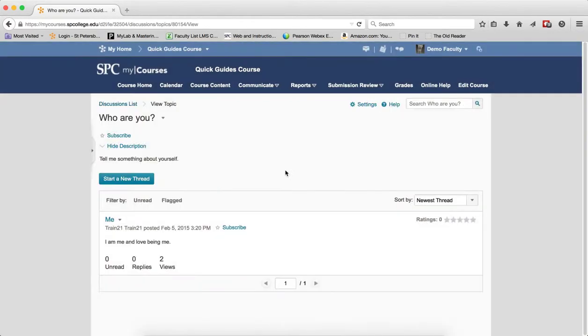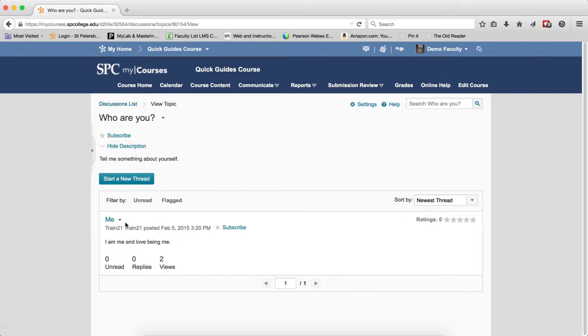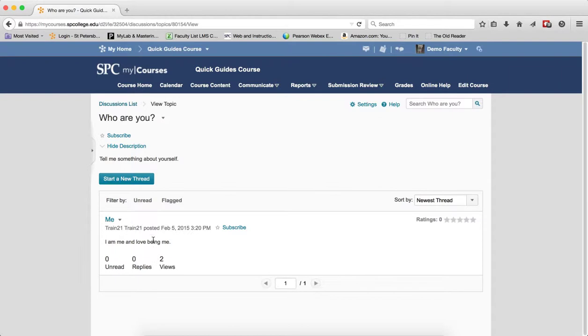I am not going to subscribe now. If you subscribe to the topic, then any threads that are created within that topic will automatically be subscribed.